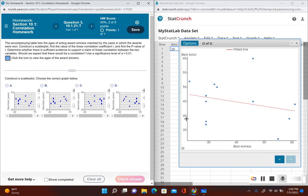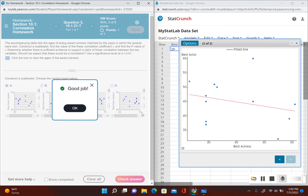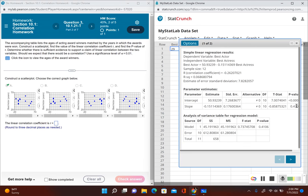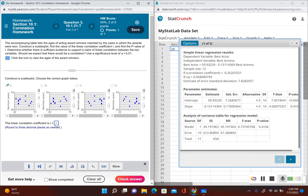Looking at the scatter plot and comparing it to our answer choices, it looks like answer choice A would be the correct choice. Now it's asking for the linear correlation coefficient r. Clicking the left arrow to go back to the information, the correlation coefficient r is negative 0.262.